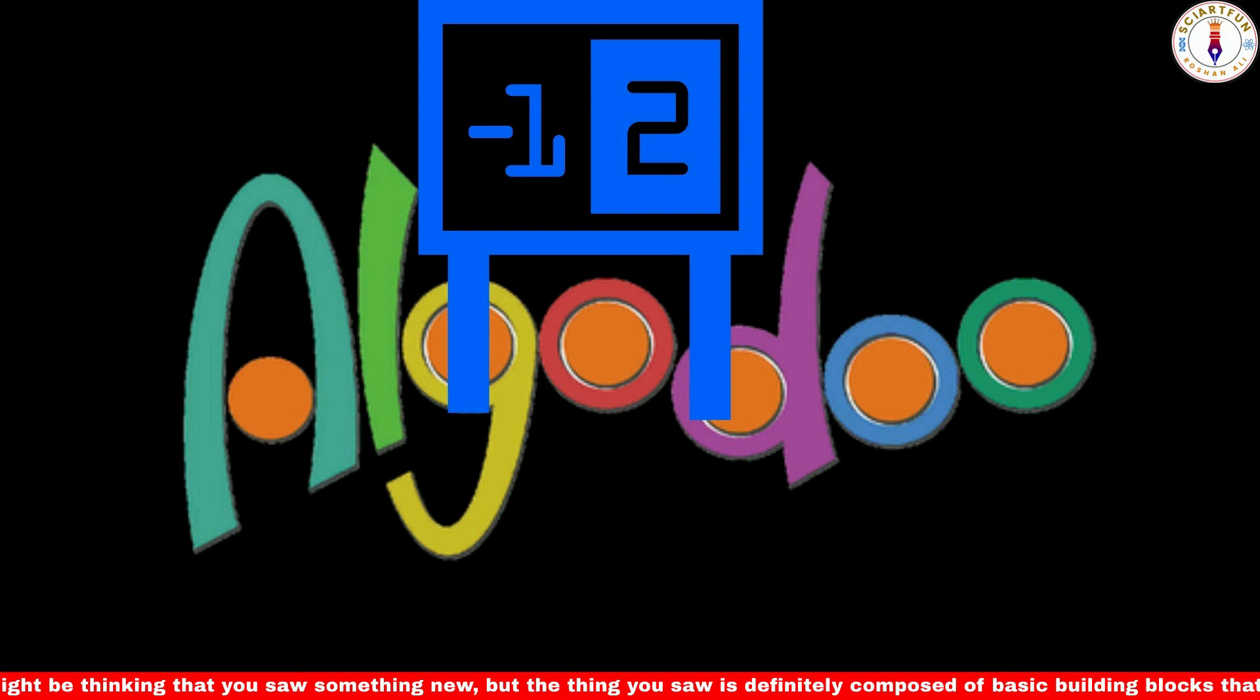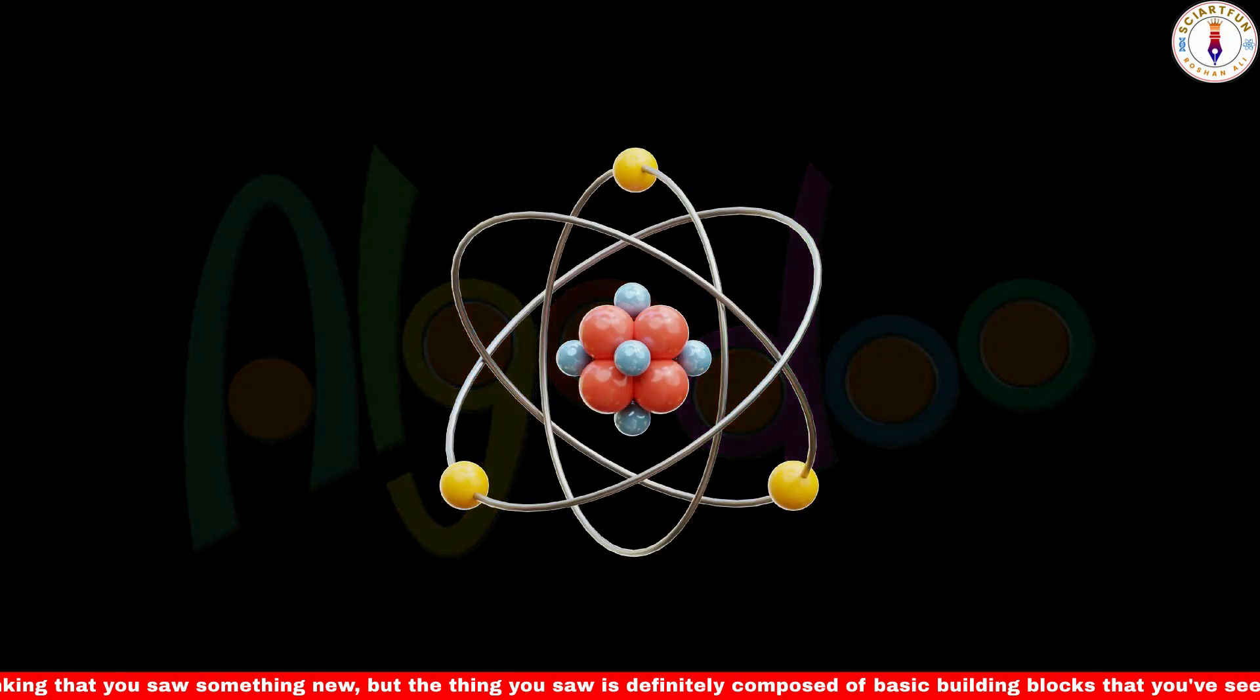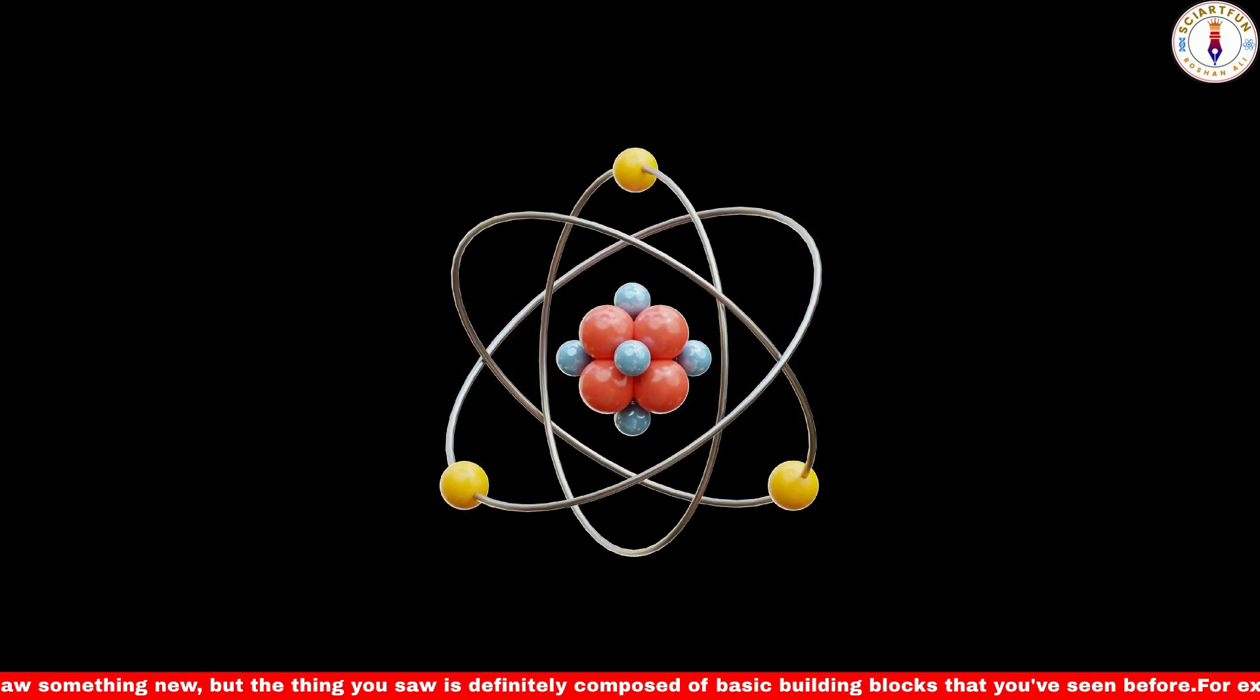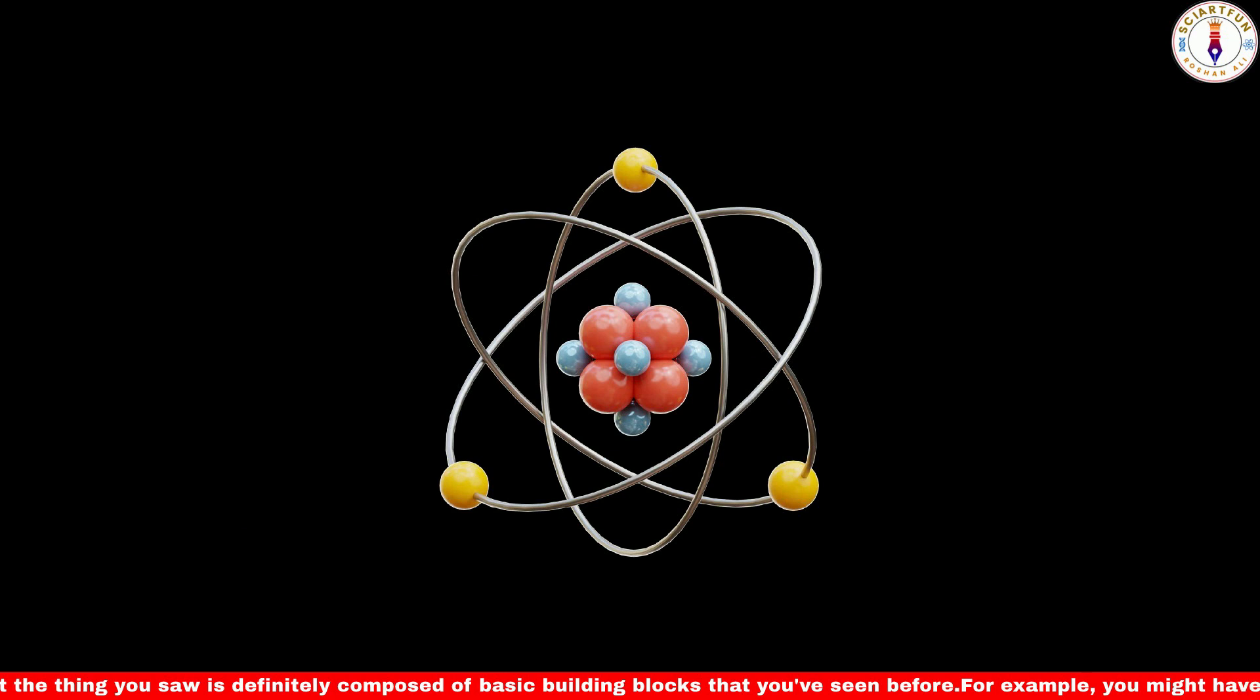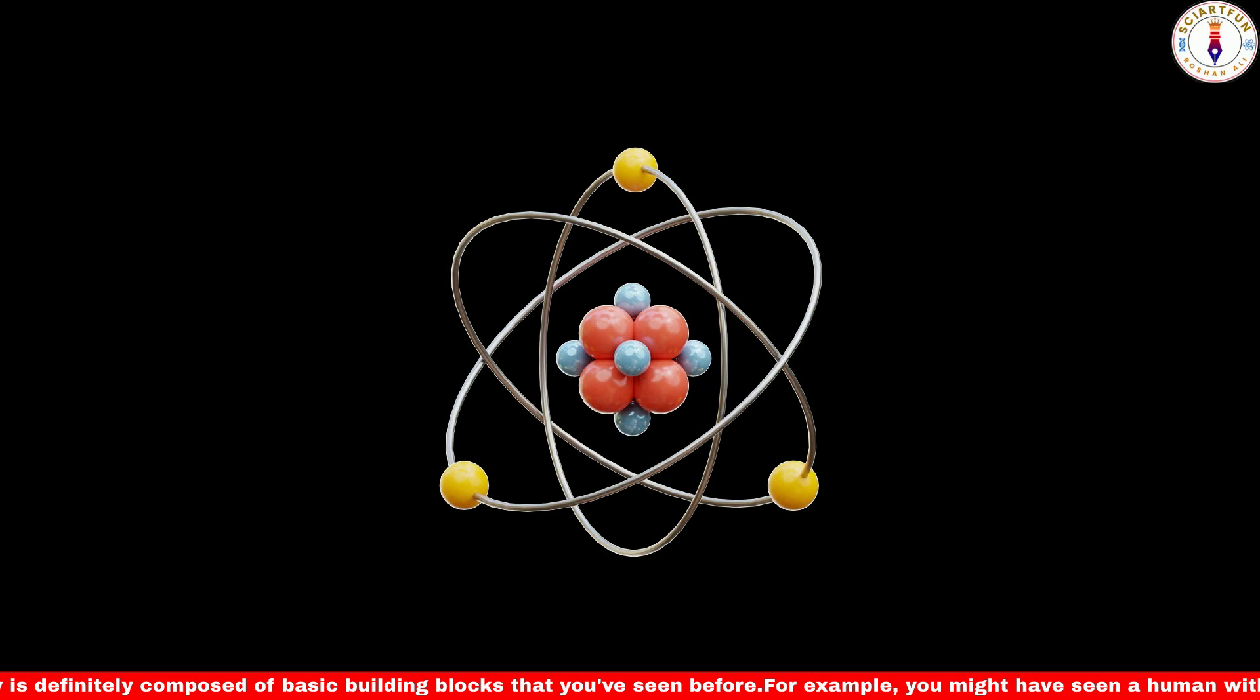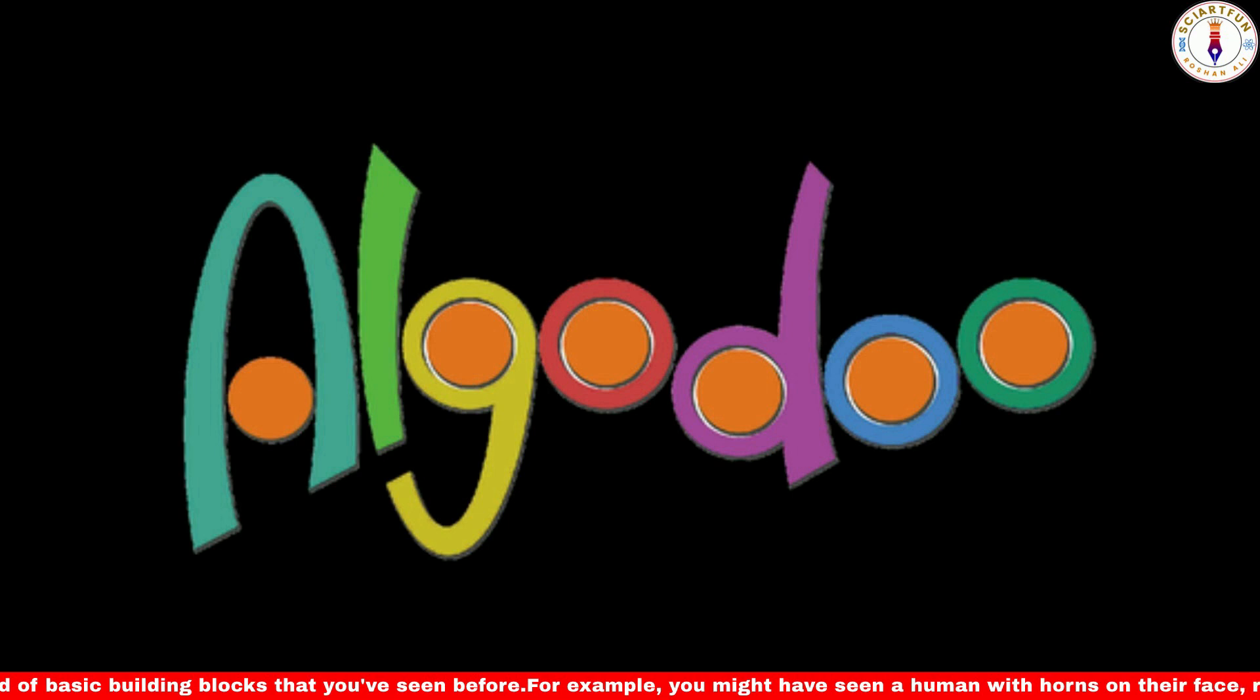In educational or scientific simulations, the onCollide property can be used to simulate real-world physics phenomena. For example, you can create simulations of elastic or inelastic collisions, analyze energy transfers, or model interactions between different objects or particles. Today's lesson is about the onCollide property.